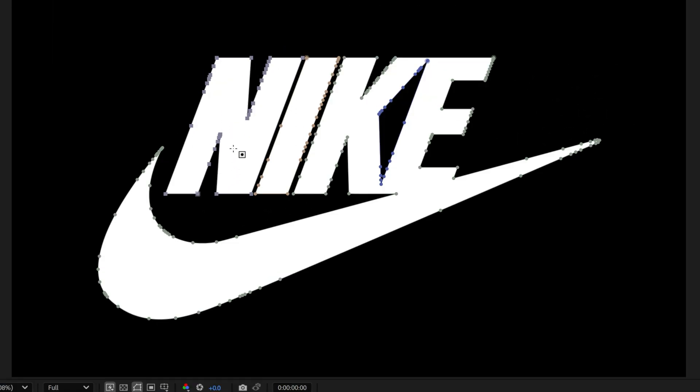For example, the letter N is a separated mask, the I is a separated mask, and the KE and the swoosh is one mask, which is the third mask, but then we got the fourth mask and that is this negative space triangle.